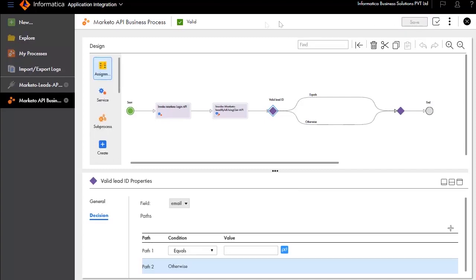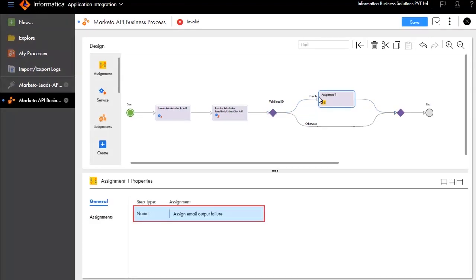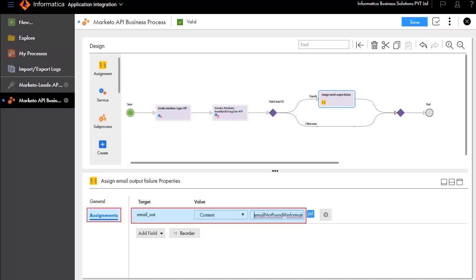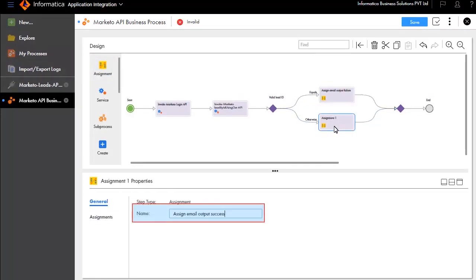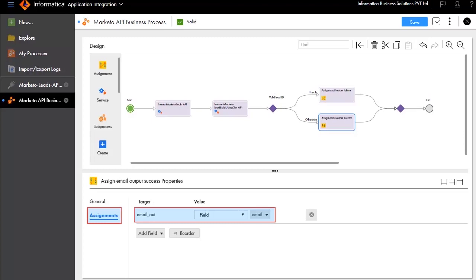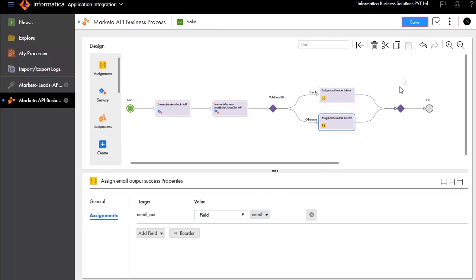Next, we will add an assignment step for the equals branch and call it Assign Email Output Failure. Fill in the assignment's target and value. Save and publish this process. We will add another assignment step for the otherwise branch and call it Assign Email Output Success. Fill in the assignment's target and value. Save and publish this process.